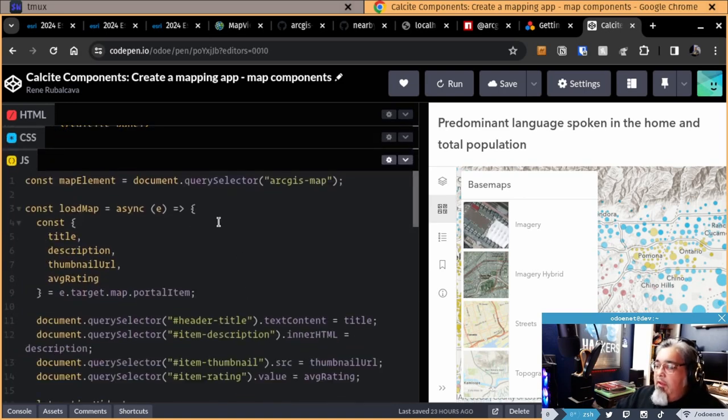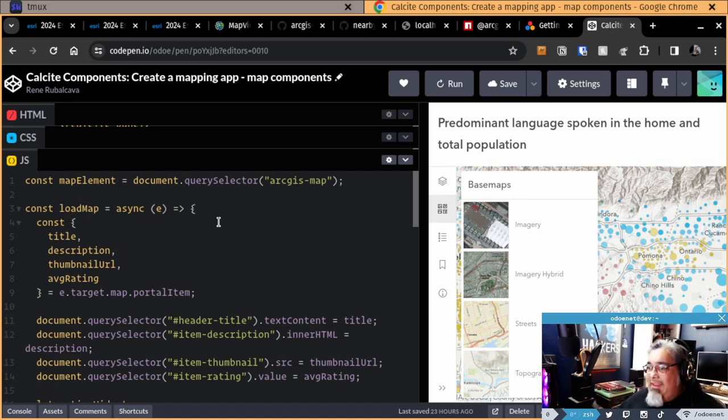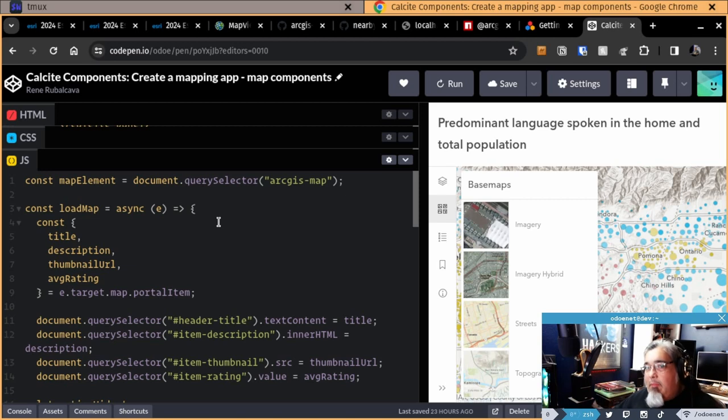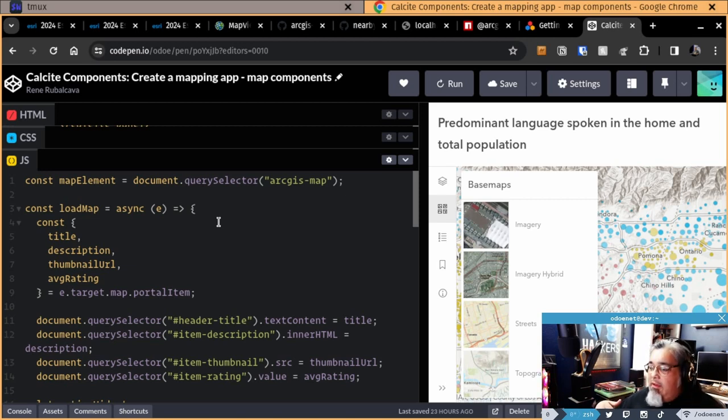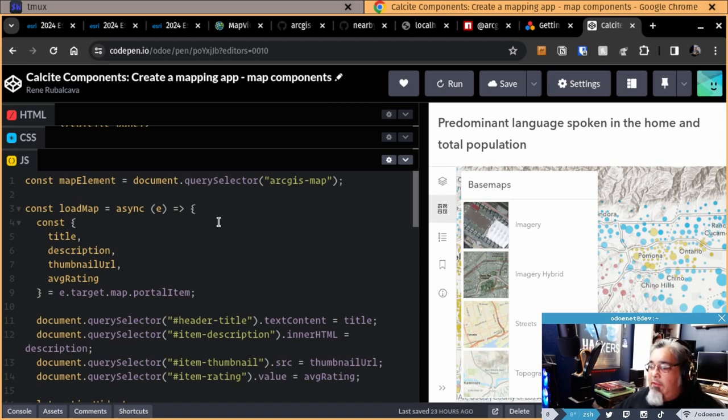But after that, right, I don't have to do any AMD logic. This is the ESM map components using the AMD CDN for the ArcGIS Maps SDK to load the map and layers and all the different pieces that it needs. So I pretty much am going to get my map.